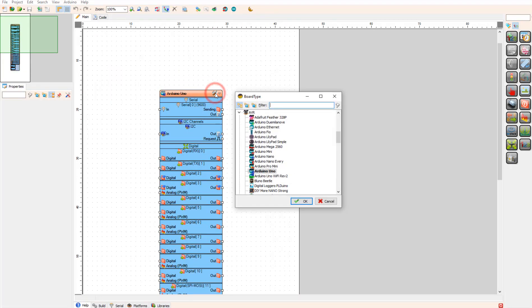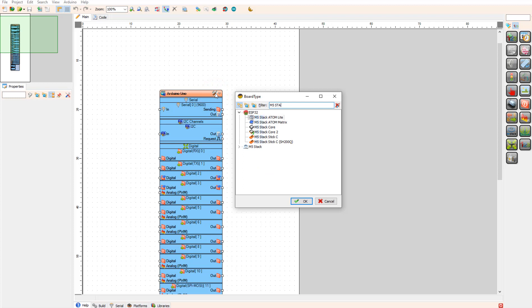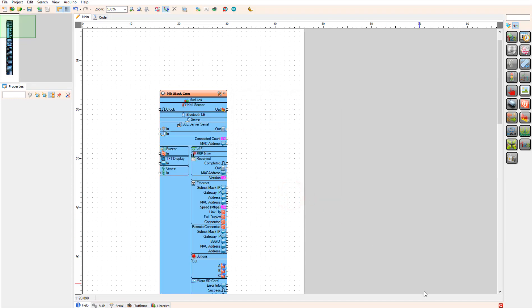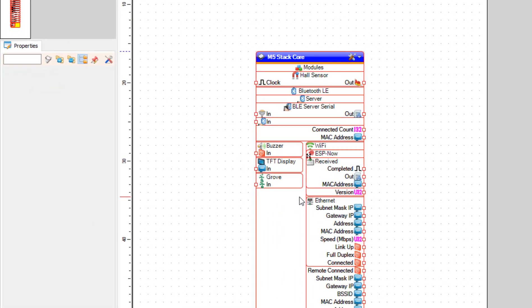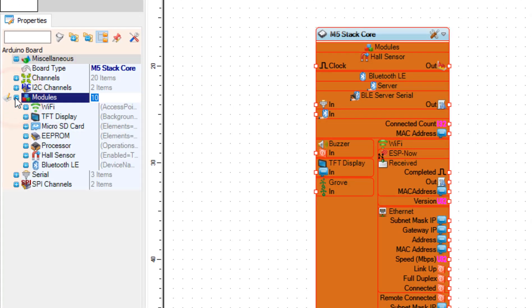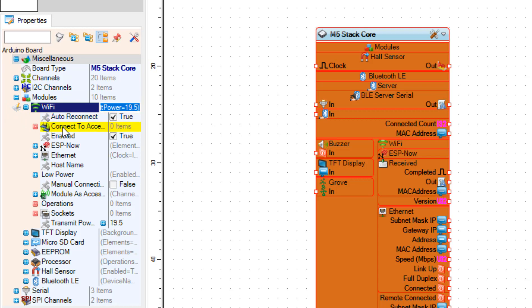Start Visuino and select the M5 Stack Core board. Select the board and in the properties window expand modules, Wi-Fi, connect to access point, and click on the three dots button.